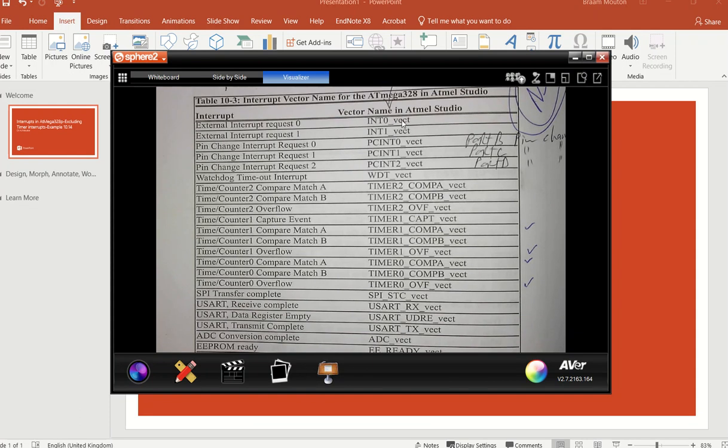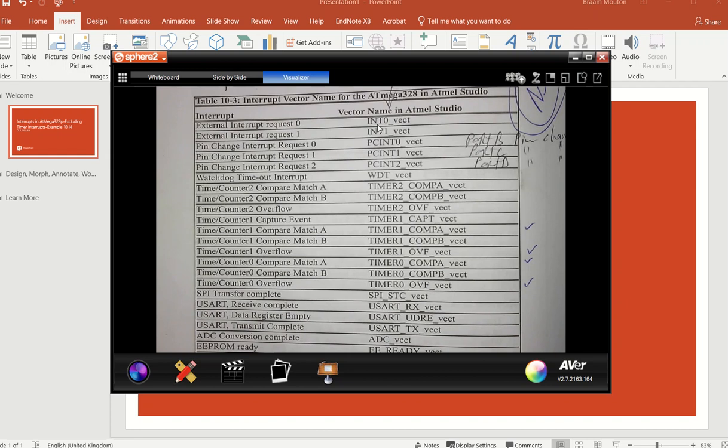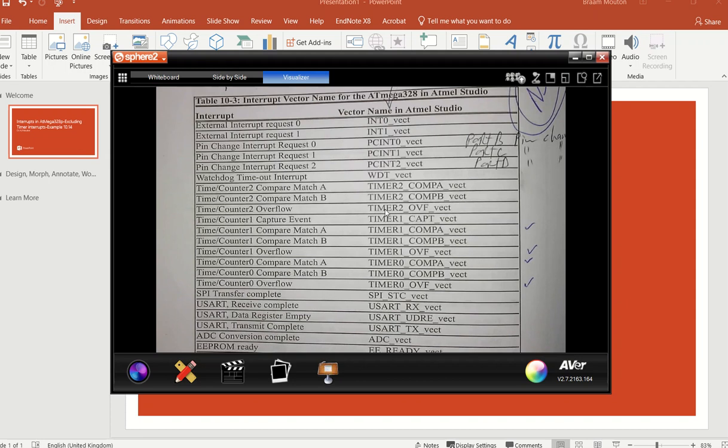So you have to make use of these specific names. This is found on page 346 of the book of Mazidi and Naimi, and it's table 10-3. For instance, if I've got an external interrupt request 0, that's interrupt 0, I must make use of INT0_vect. If it's interrupt 1, it's INT1_vect, etc.